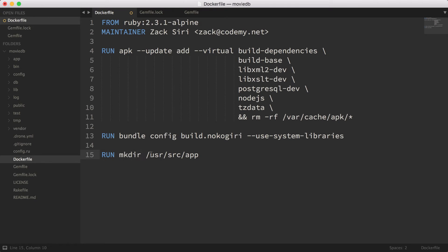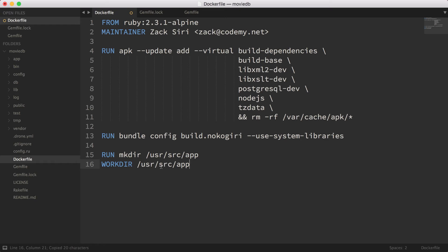Now we get into the actual application stuff. We're going to run mkdir /usr/src/app, which creates a directory for our actual application code. All these folders — app, bin, config — they all need to be moved into our container, so this line prepares that folder. Next we set the working directory with WORKDIR. What this does is when you boot into the Docker container it sets this as the default working directory, so you don't have to cd into the folder. When you issue commands like rails c or rake db:migrate, it goes straight to that folder.